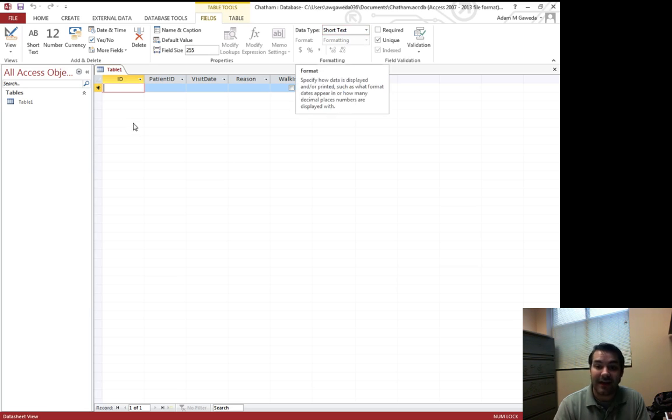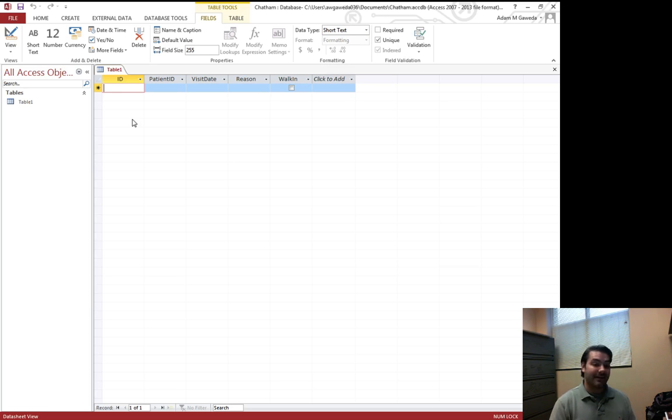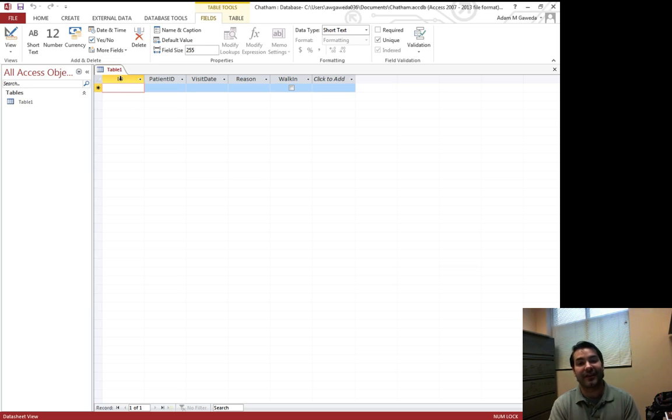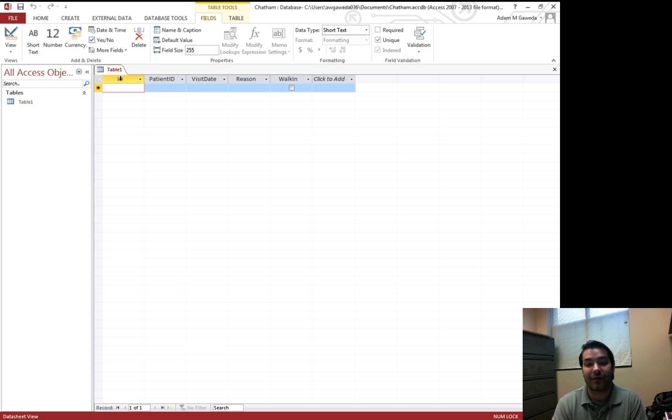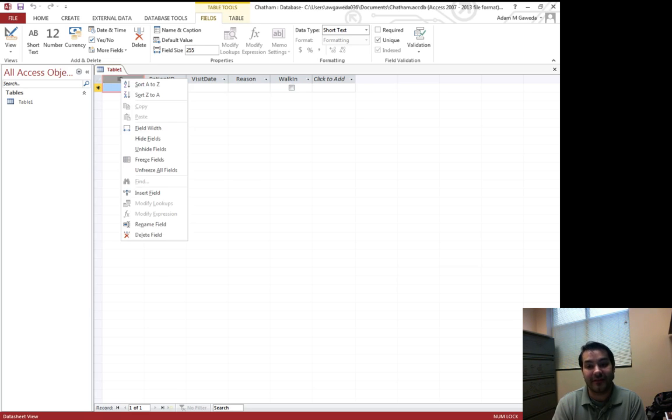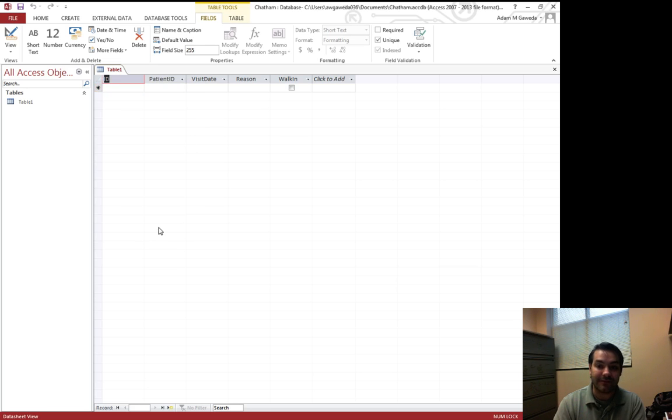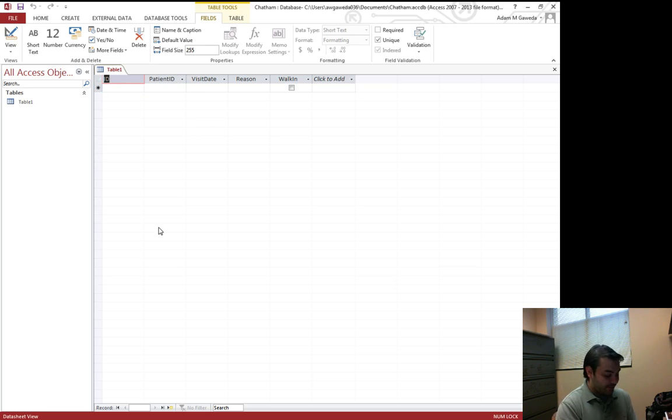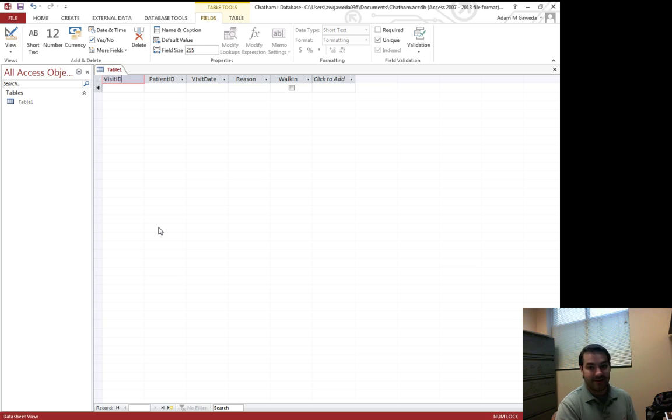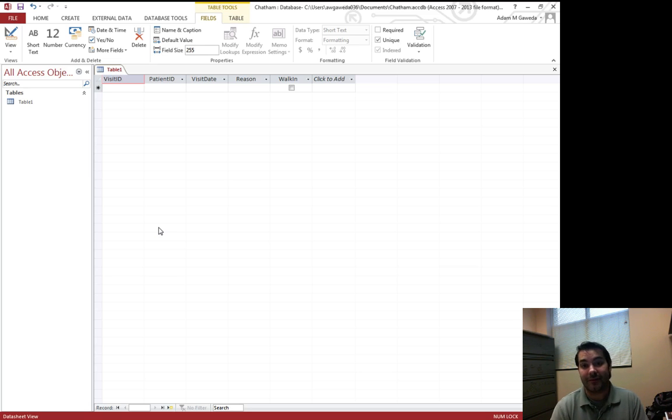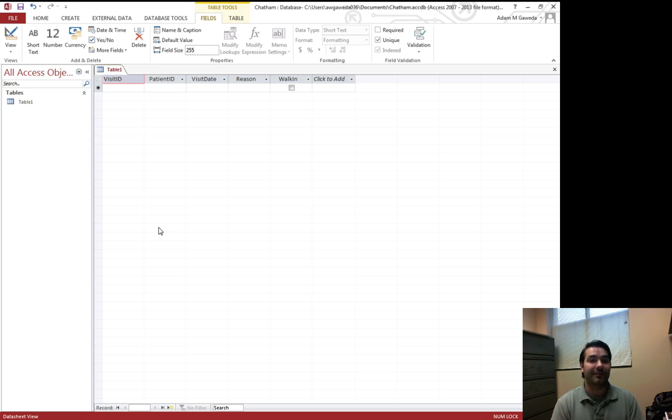That allows me now to type in my data. The last thing I'm going to do is I'm actually going to adjust what it's called. Instead of it being called ID, I'm actually going to right click, which allows me to now go through a song and dance of options, but I'm going to go with rename field. And so I'm going to go ahead and rename this visit ID. Because if we think about it, any one patient can visit multiple times. So I want to record every single time they do.